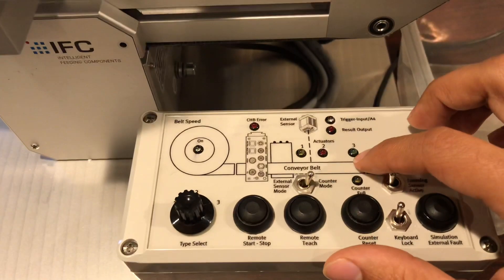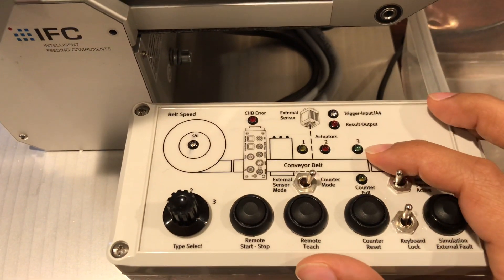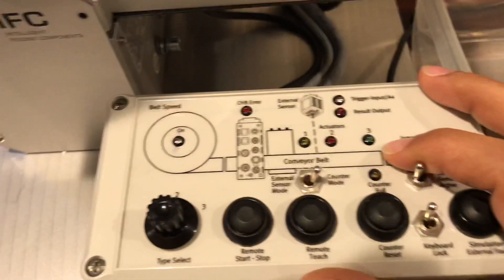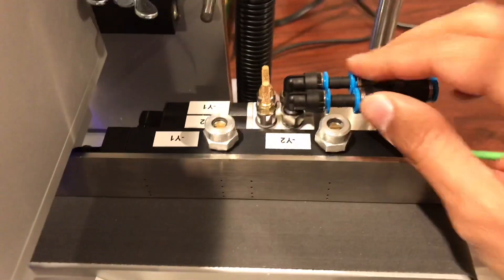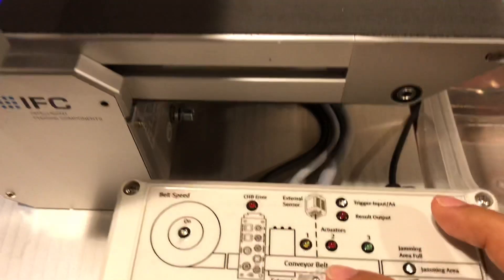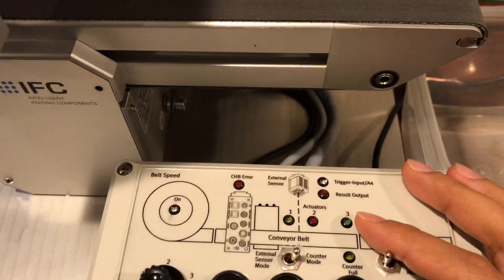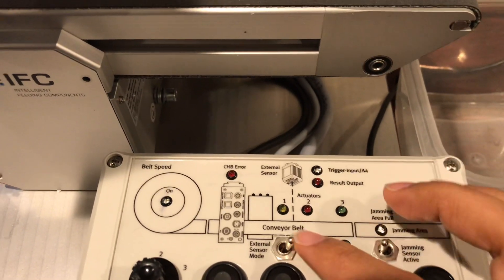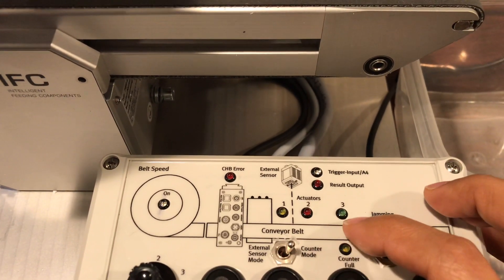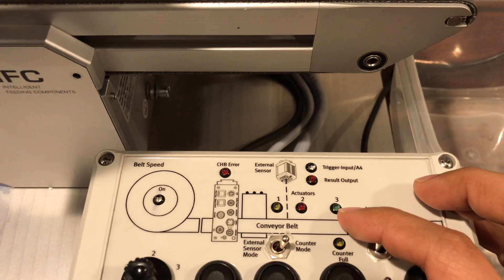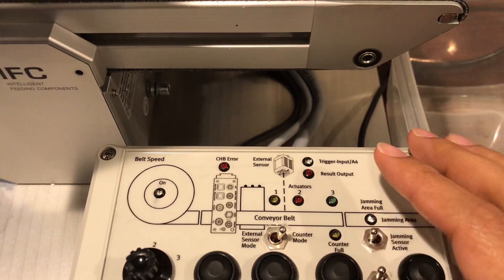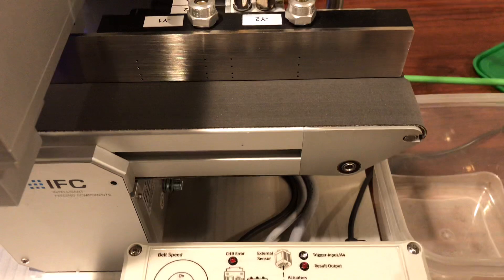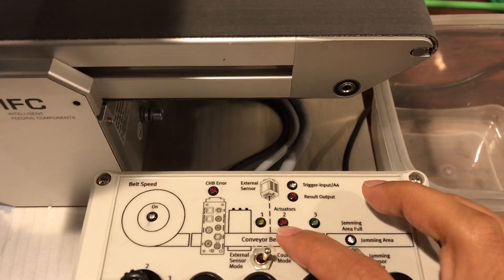I also have some lights here that will show me the status of the actuators. On the back here I have two valves, and these valves are used for rejects. For example, actuator number three will switch on green whenever the part is good.